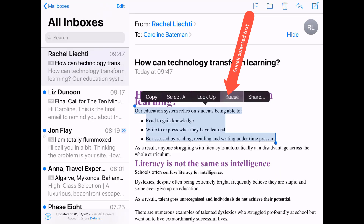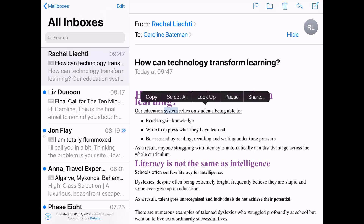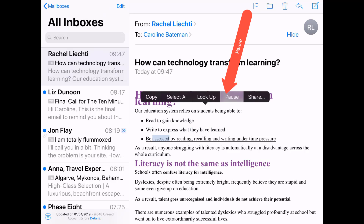When I've got the text exactly right, I see that there is a 'Speak' option. The iPad then reads the selected text aloud, and there is also a pause option available.